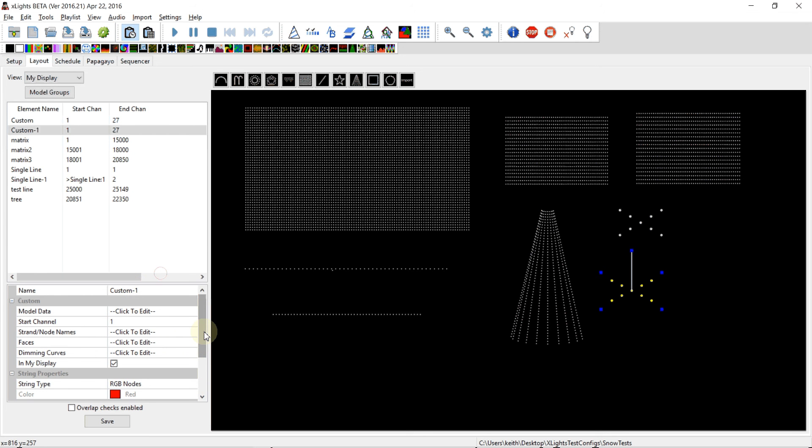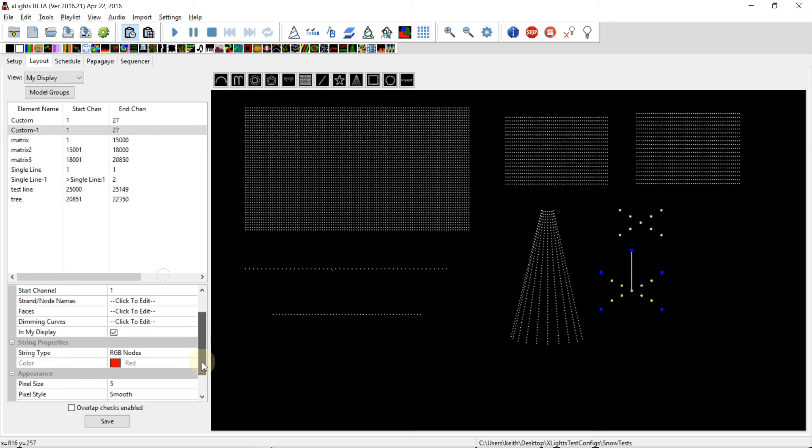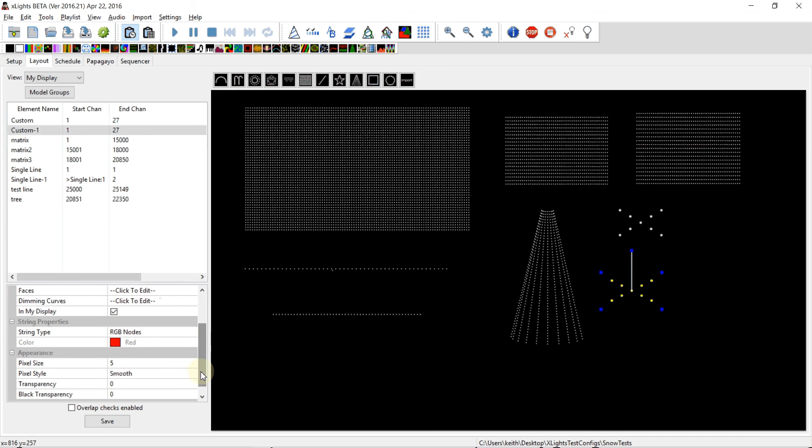It will have copied across the vast majority of the attributes. The start channel obviously needs to be defined individually. Any node names would have been brought across as well. The faces and dimming curves don't come across, nor does whether or not it's in your display.